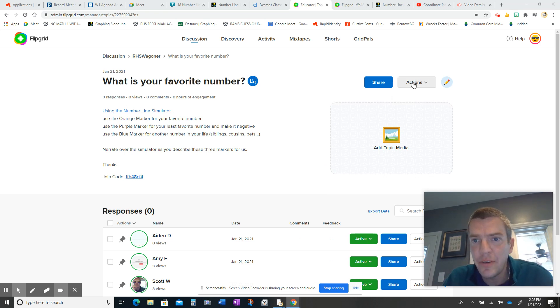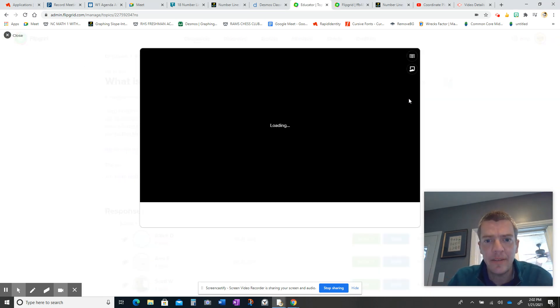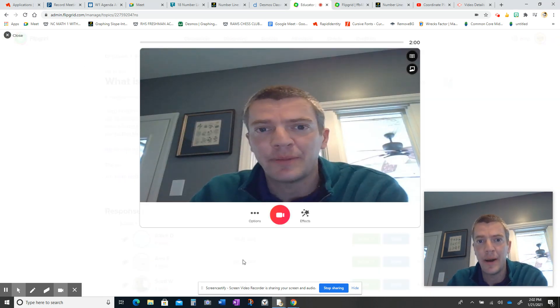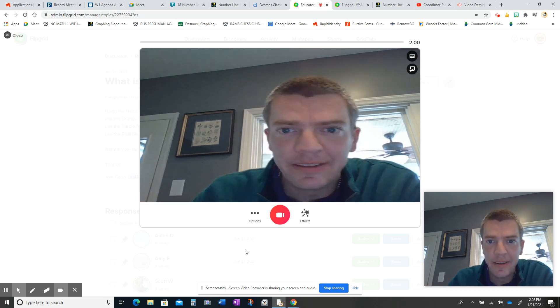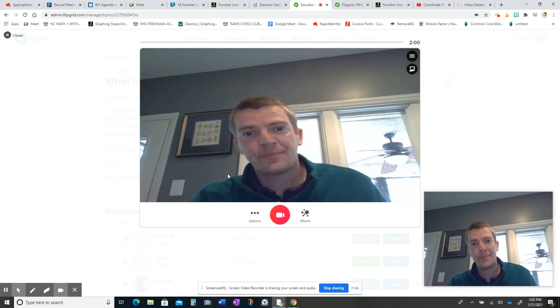So what you need to do first is to go to record a response. You should actually find that button down there at the bottom. When you do that, it's going to bring you up to the camera.